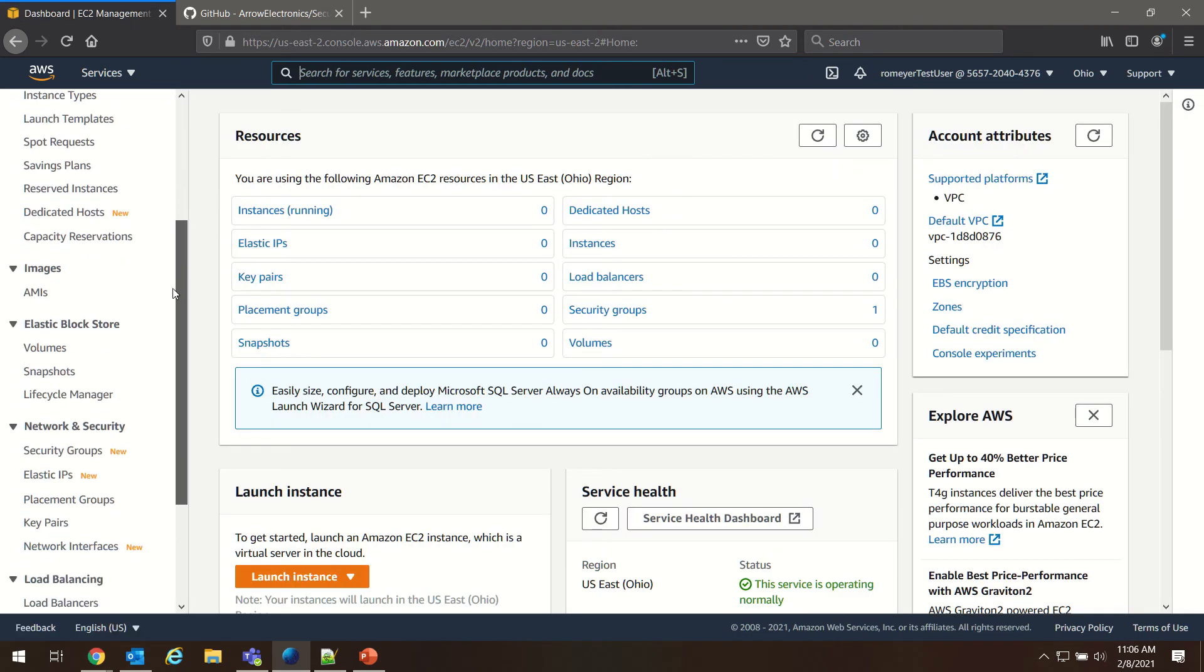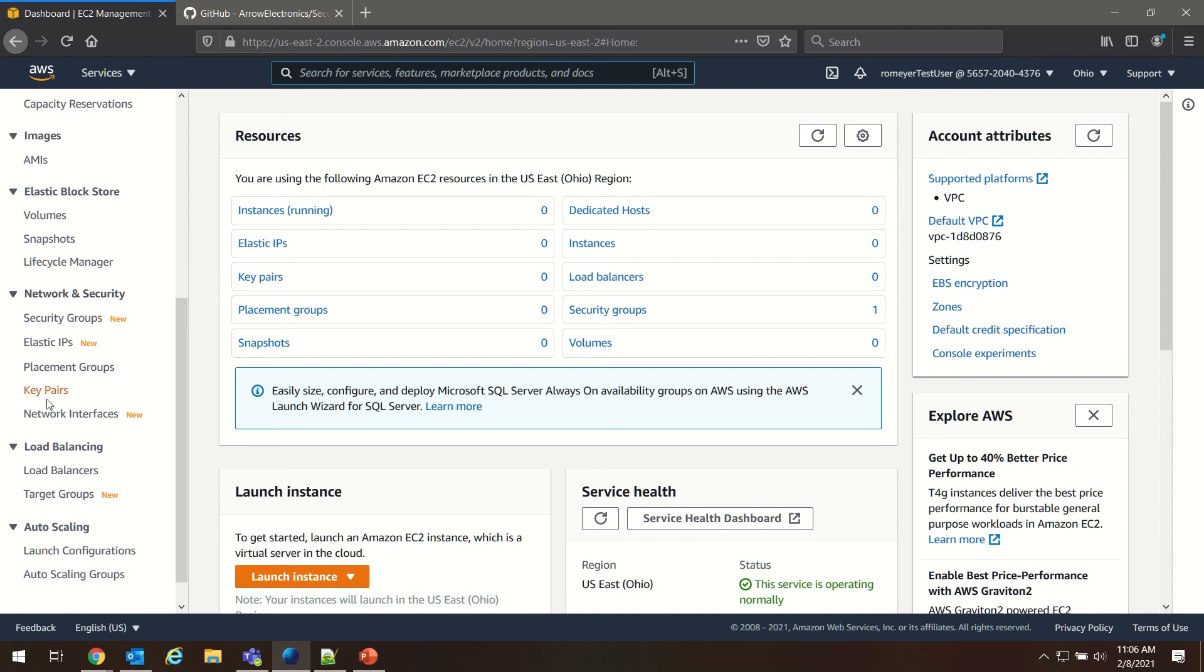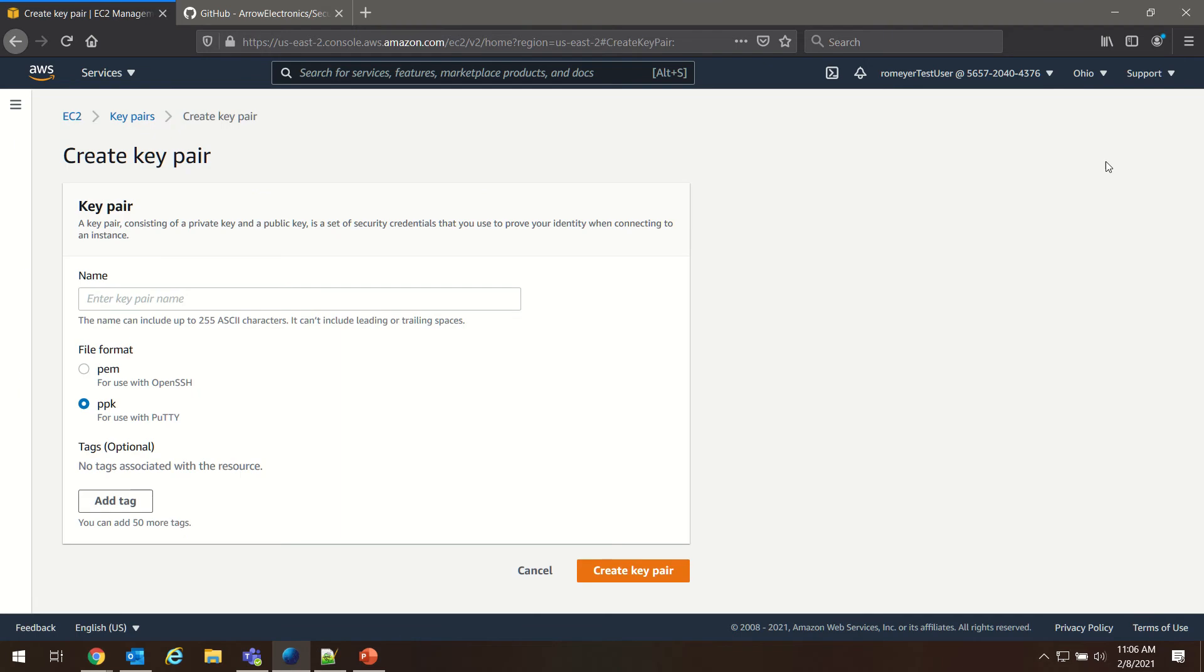Next, we're going to go down to Network and Security. We're going to select Key Pairs, and we're going to create a key pair. And you can pick any name for your key pair.